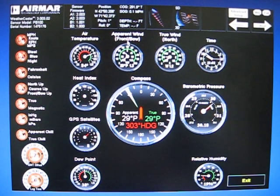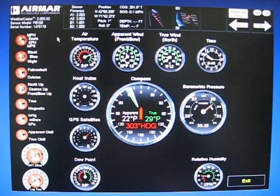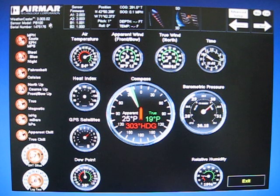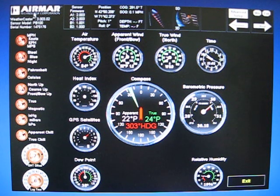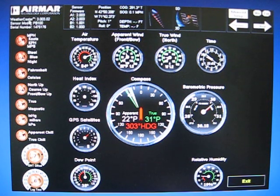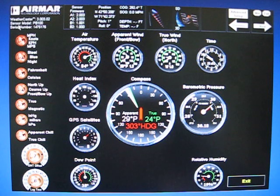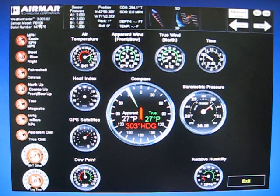Going over the basic functionality of Airmar's Weathercaster software. At the top left of the screen you have your logo, you have your Weathercaster software version, you have the model of the sensor that's connected to Weathercaster.